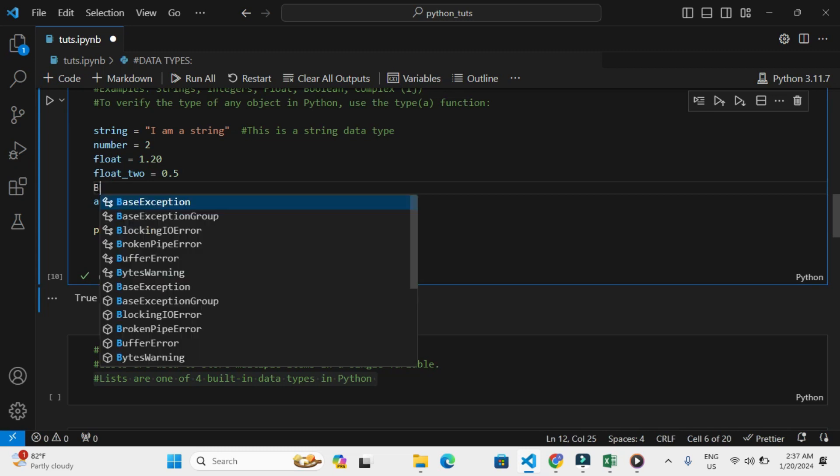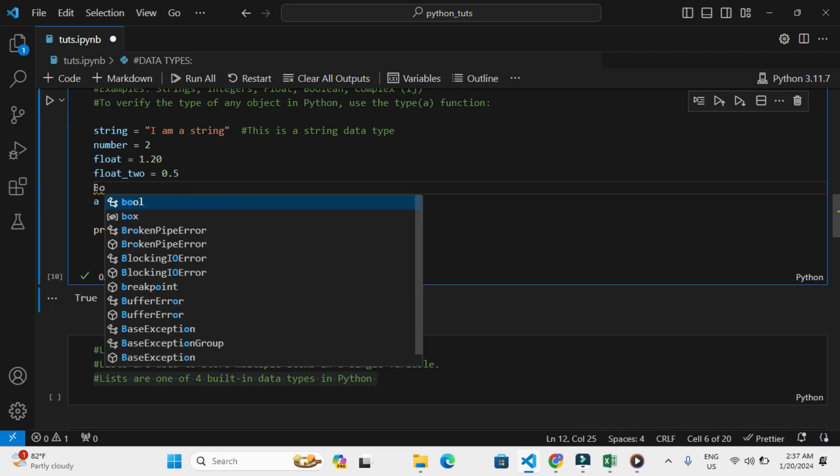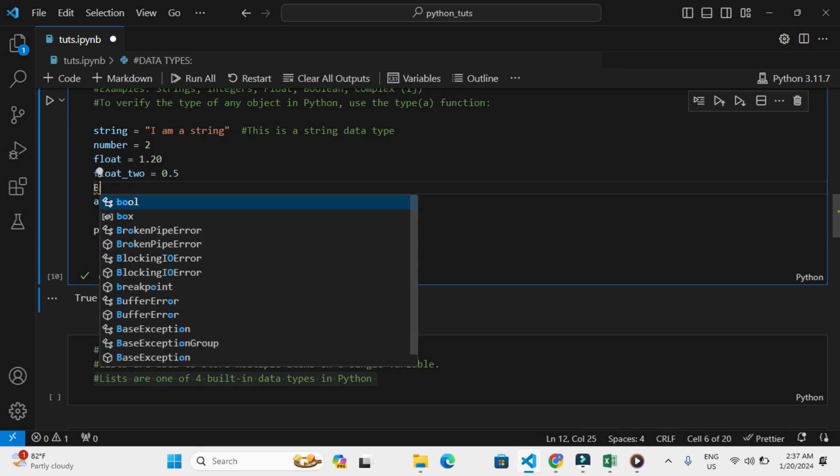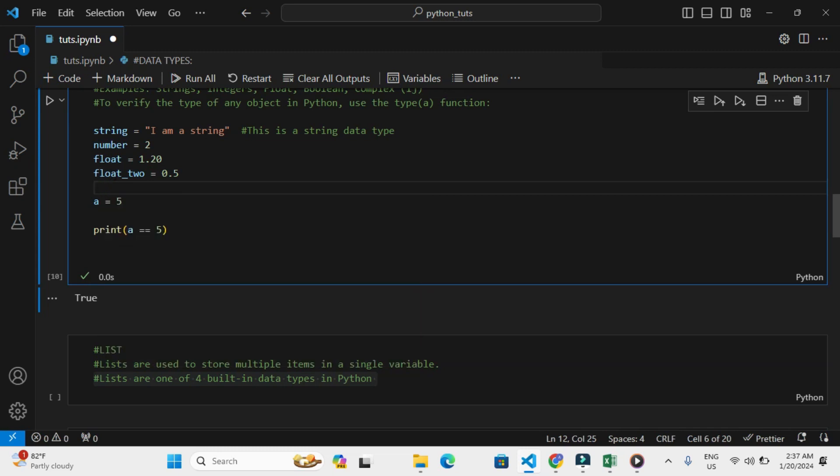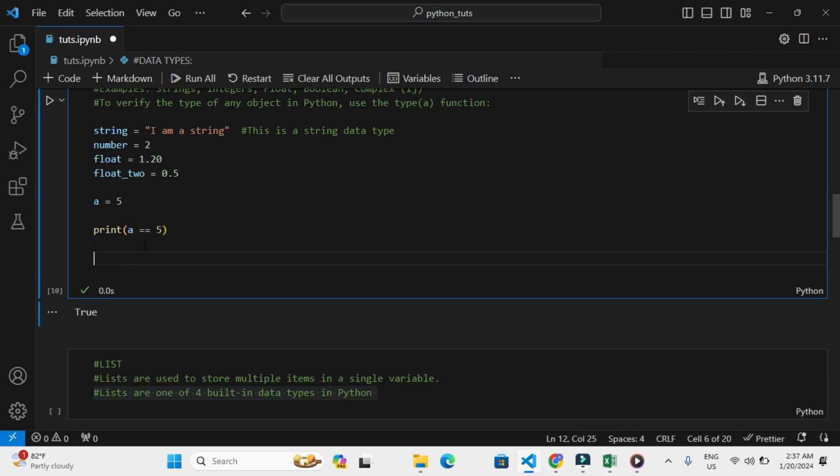That's why we got an error. Basically, this is how we can also create boolean data types. So assuming that we want to check the kind of data type for the types above, we can do this by printing the data type. To print a data type, all that we need to do is use the type() method or function in Python.